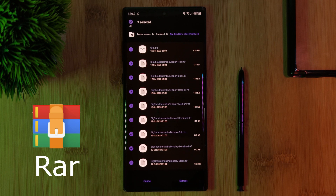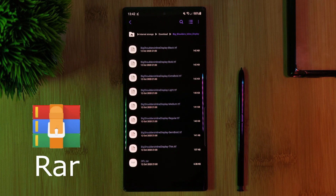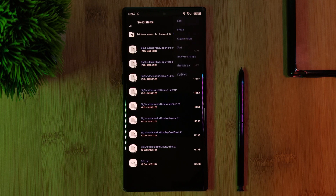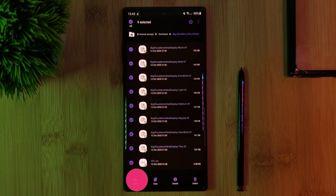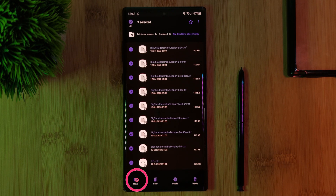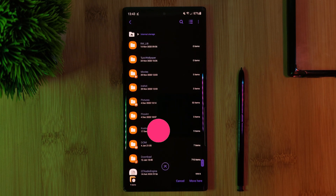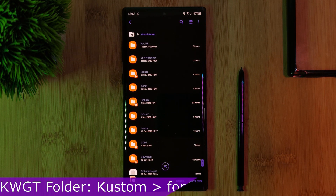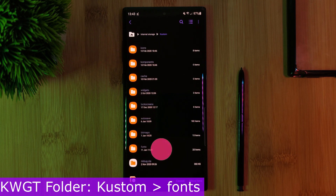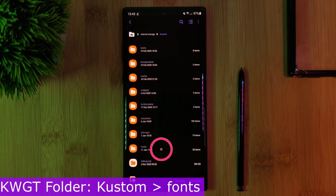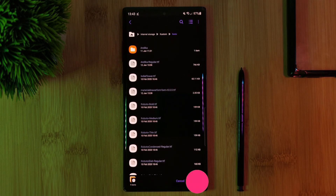Here, because I'm using a Samsung phone, the built-in file manager can extract the files itself. However, if yours can't, simply use the decompression app RAR. After which, we want to cut and paste all of these extracted files straight into KWGT's font folder, just as I'm showing on screen.